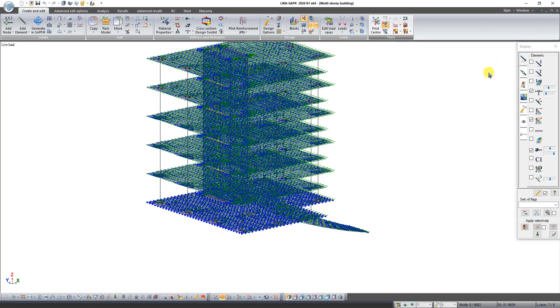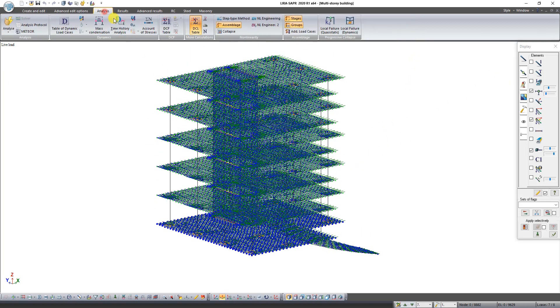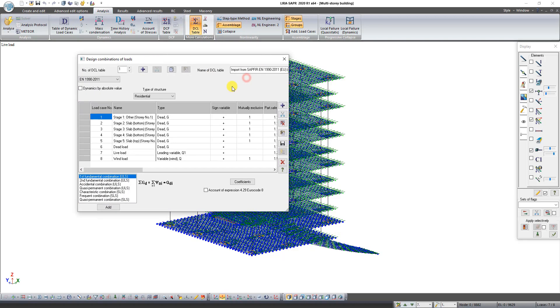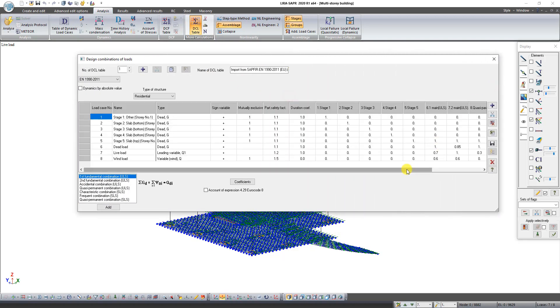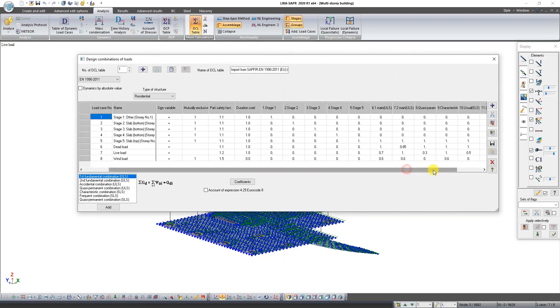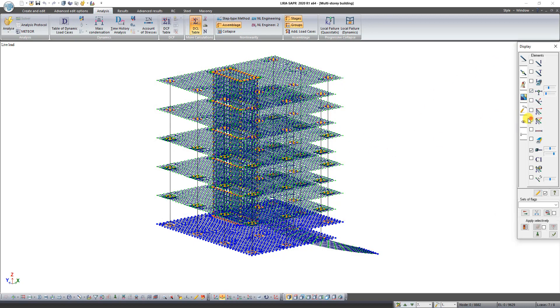On the tab Analysis click on the button DCL table. As you can see all coefficients have been exported correctly. Close dialog box Design combinations of load. Click on the button Complete analysis.